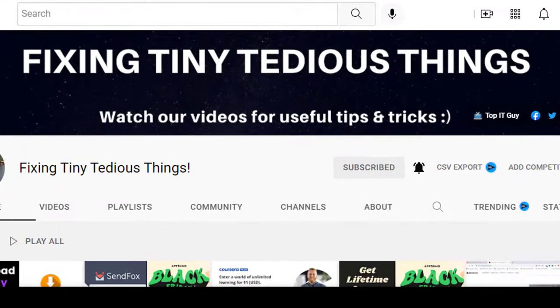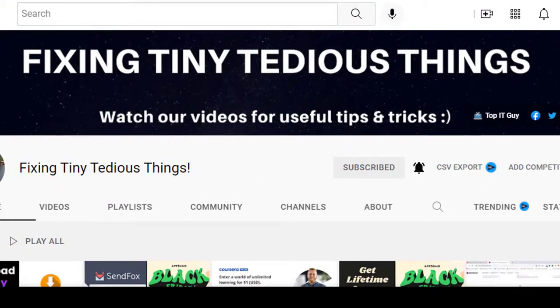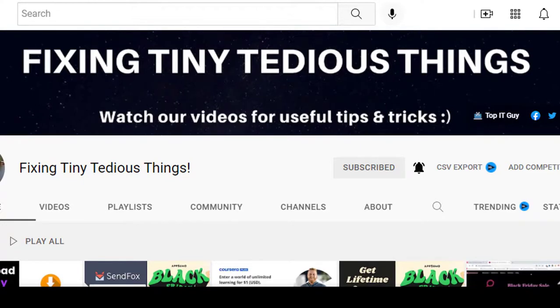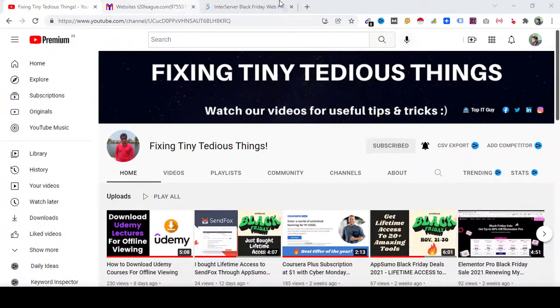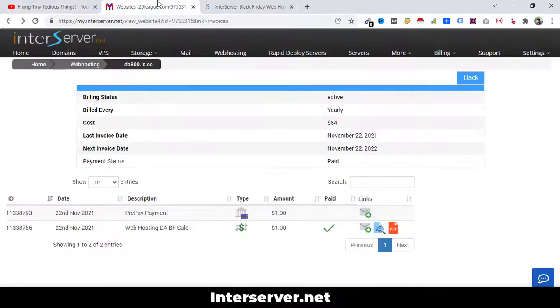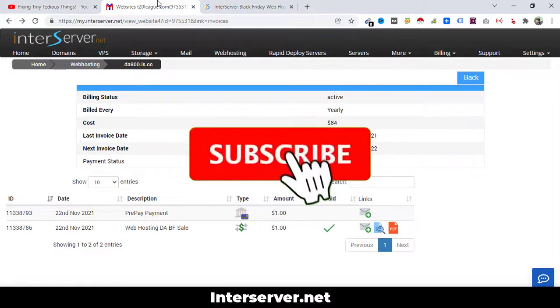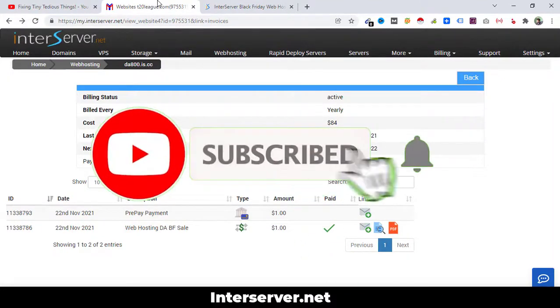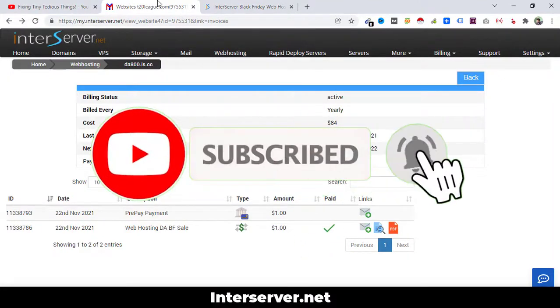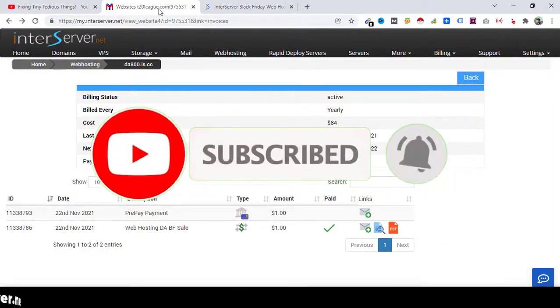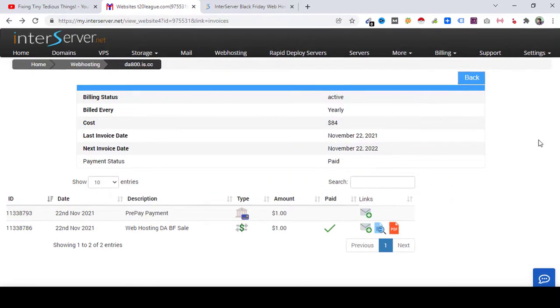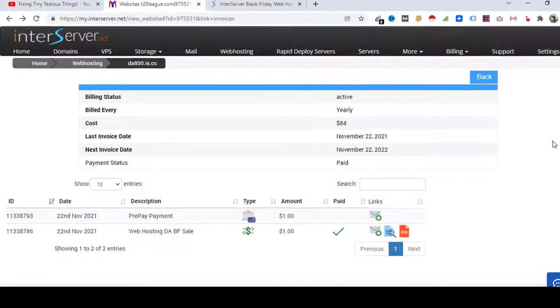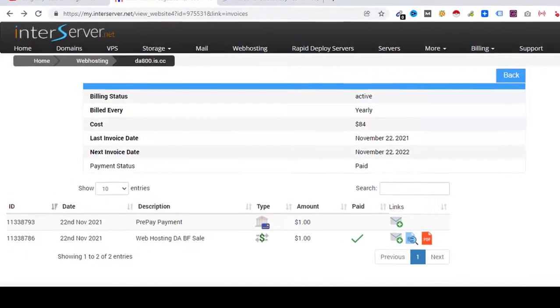Hello everyone and welcome back to Fixing Tiny Tedious Things. If you're looking for web hosting services, here is an offer from InterServer.net using which you can get 12 months of web hosting at just $1. I've already claimed that during Black Friday and that offer is still on, so I wanted to share it with my subscribers and anyone who is watching this video.